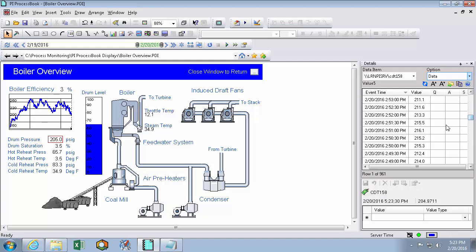I can also see if that data is questionable, has been annotated, or substituted at all. I can also export or copy this data to clipboard.